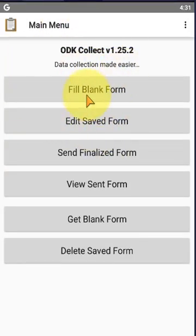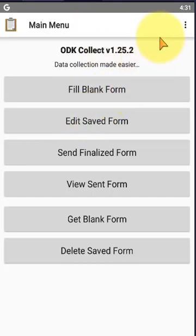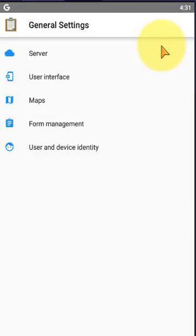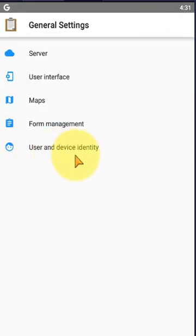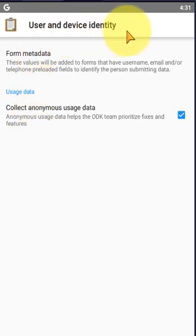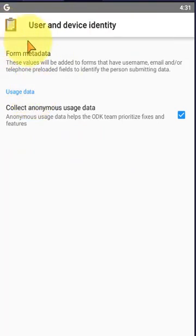Click on the upper three dots. In this three dot, click on general settings. Now we are coming to click on user and device identity. Here, the user and device identity screen appears.